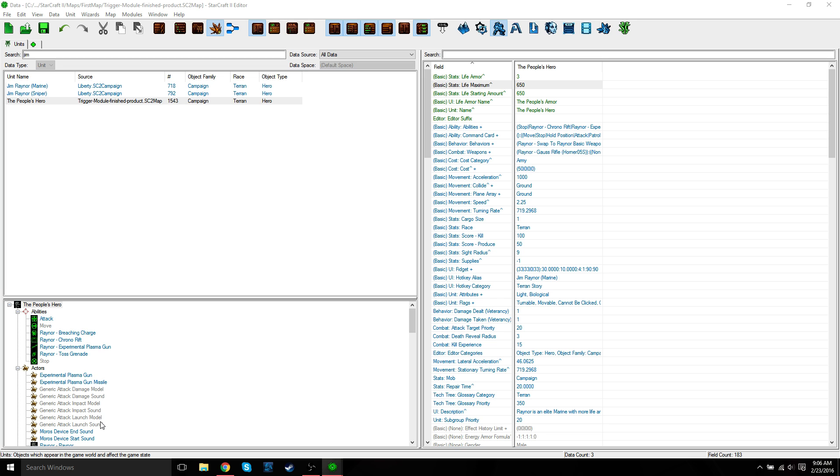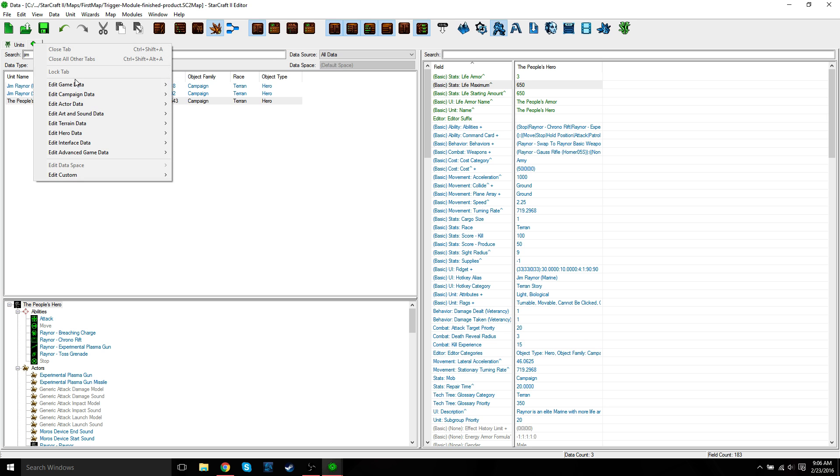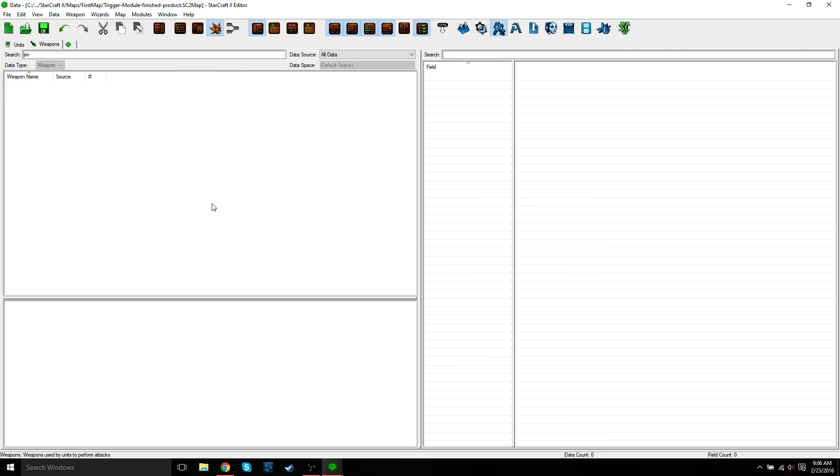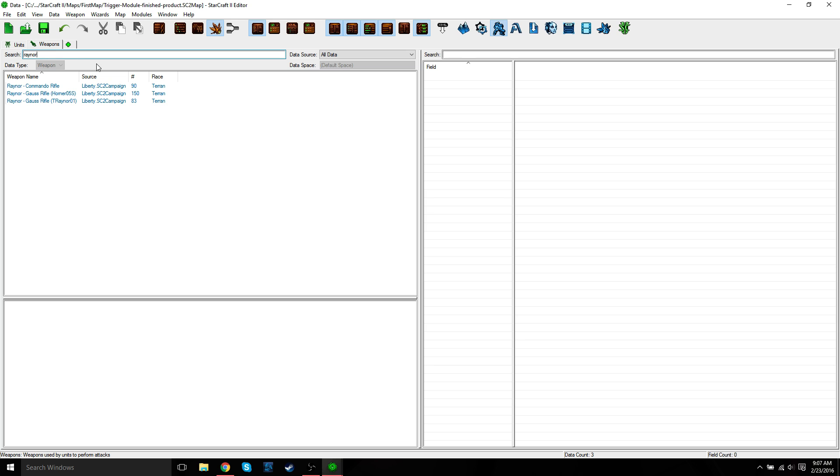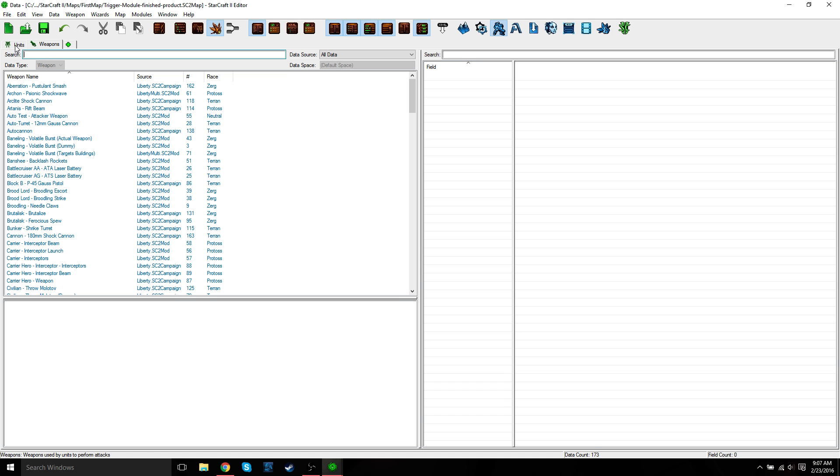The unit's attack information isn't stored in the unit data directly. Sometimes we want our unit to have more than one attack like the Hydralisk or Roach, which have both melee and range attacks. In order to change the firing rate of the weapon, we need to select Raynor's weapon in the weapons catalog. You can either do this by selecting the catalog from the weapons tab. If you click on the plus sign, edit game data weapons, you can find Jim Raynor's weapon in here. It's going to be called Raynor Gauss rifle.